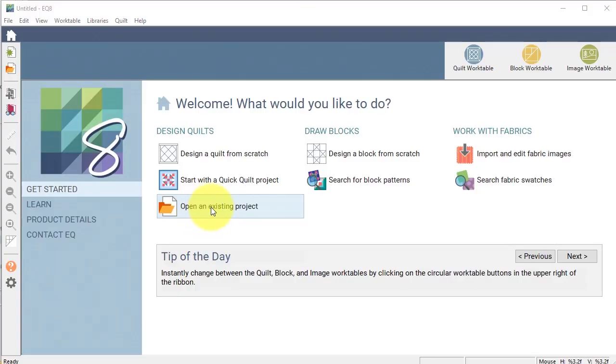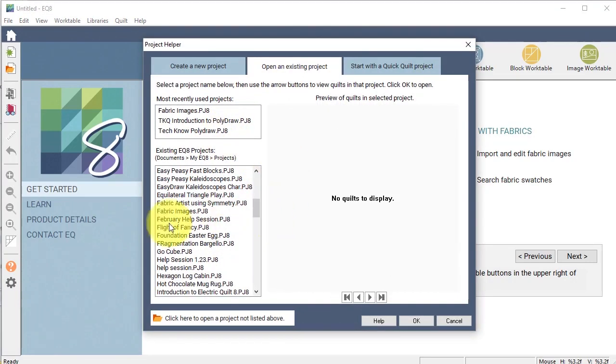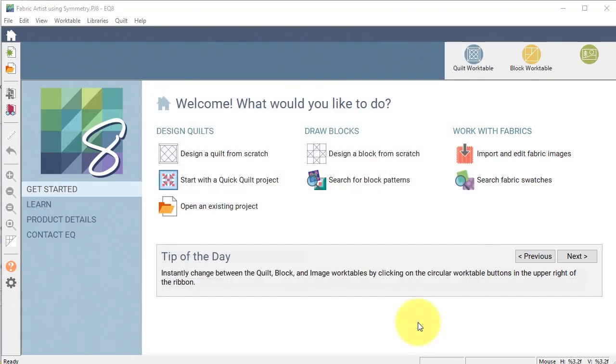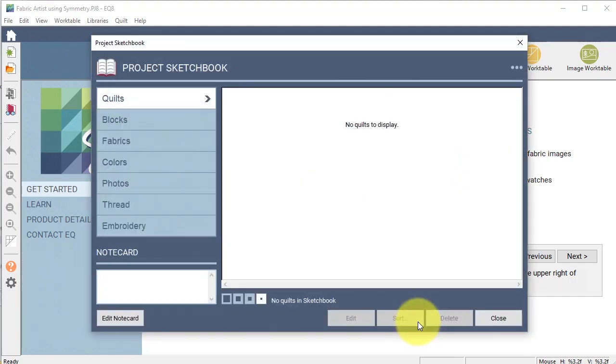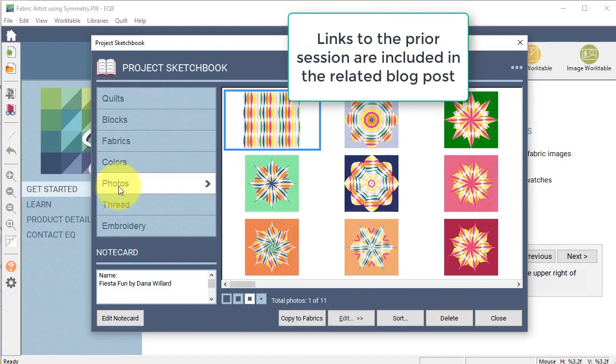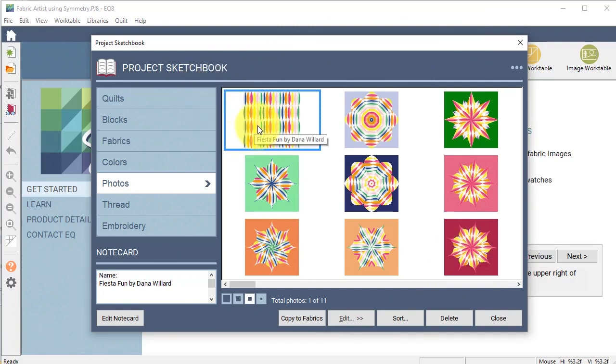Okay, I'm going to open an existing project and I'm going to select fabric artist using symmetry, which was how I named the project during the last session. If you recall during the last session, we spent all of the time working in photos and creating these wonderful symmetry diagrams from this particular fabric by Dana Willard called Fiesta Fun.